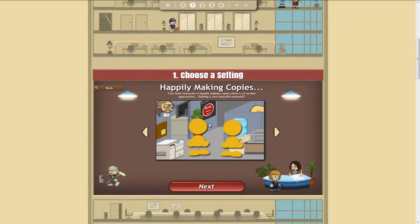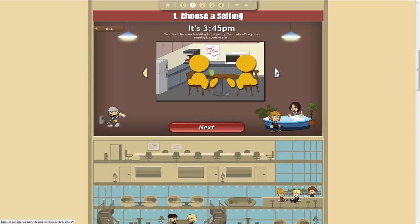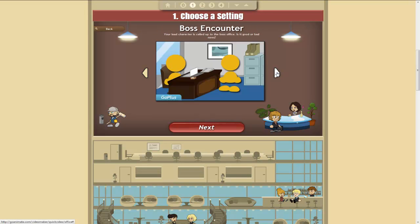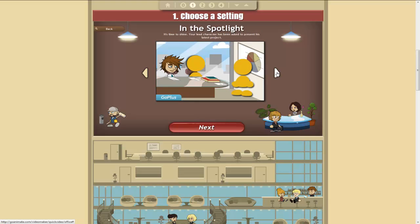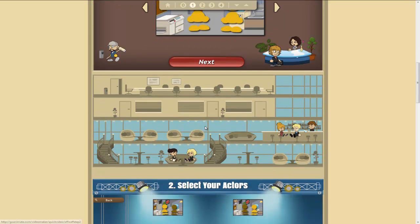We choose Next. So we've got a little scenario here where people are at the photocopier. There's other options available, but that's the one I think we'll go with. Choose Next.